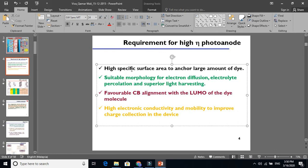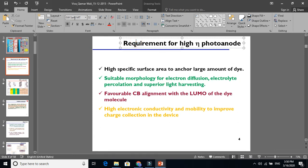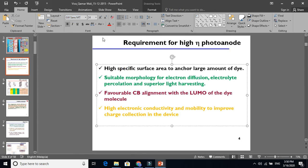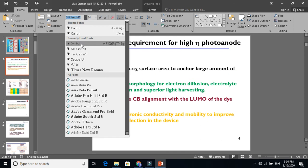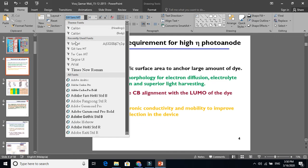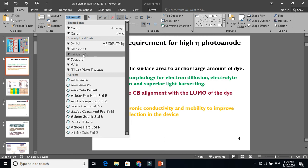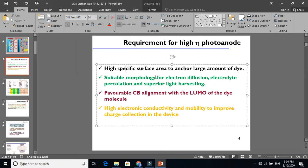So to summarize tip number three: font size should be 32 for the title and 24 or 20 for the body. For font style, you must use attractive and direct fonts like Gill Sans MT, Segoe UI, or Arial. Thanks for watching, and I hope these tips will improve your presentations.